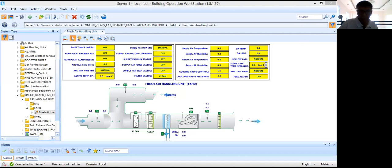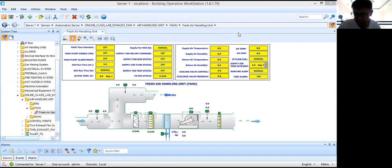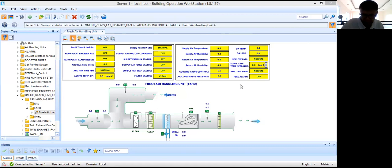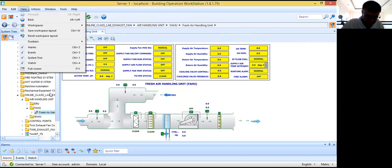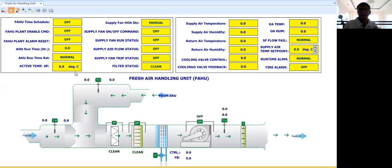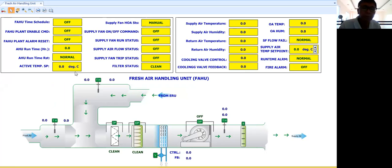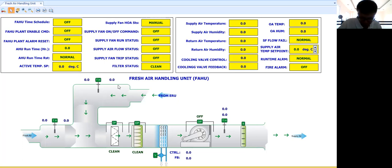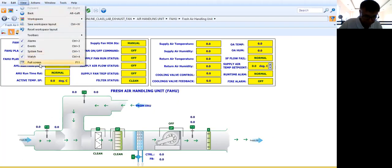Good afternoon, welcome back to my series of video tutorials for building management system or building automation. Today I'm going to start my discussion on the air handling unit. An AHU is one of the HVAC equipment that a mechanical engineer or building management system engineer needs to control and monitor. There are several types of air handling unit.